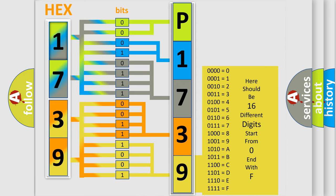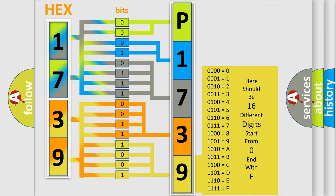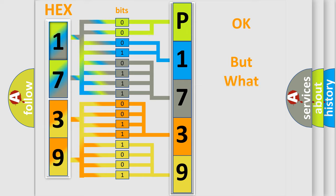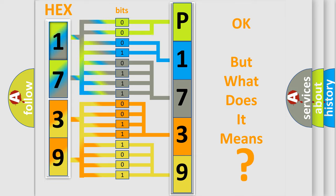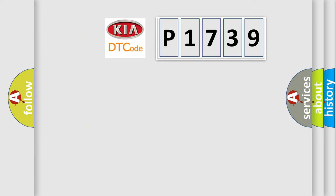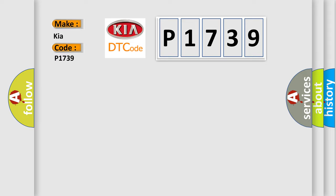We now know in what way the diagnostic tool translates the received information into a more comprehensible format. The number itself does not make sense to us if we cannot assign information about what it actually expresses. So, what does the diagnostic trouble code P1739 interpret specifically for Kia car manufacturers?